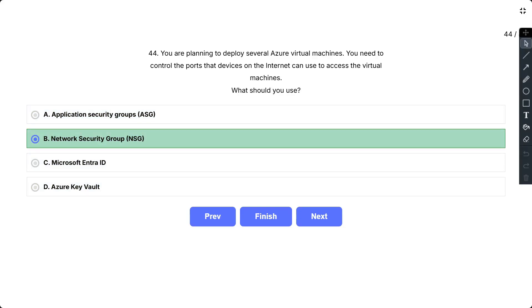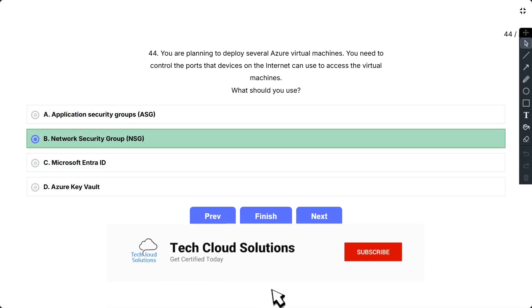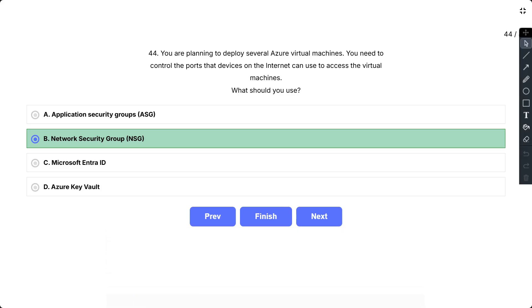So the correct answer is B, that is Network Security Group. Network security groups allow you to filter network traffic to and from Azure virtual resources in an Azure virtual network. An NSG can contain multiple inbound and outbound security rules that enable you to filter traffic to and from resources by source and destination IP addresses, port and protocol.